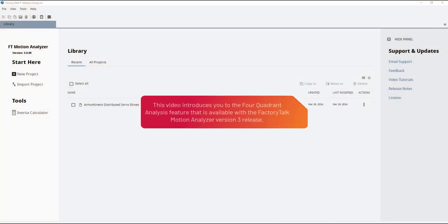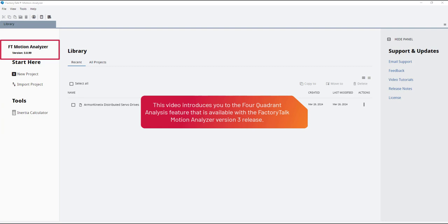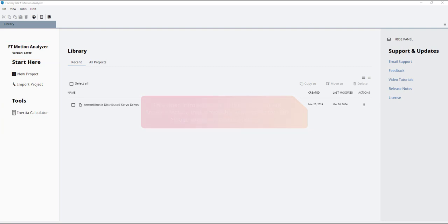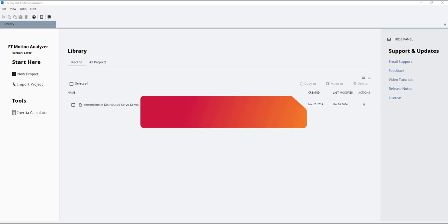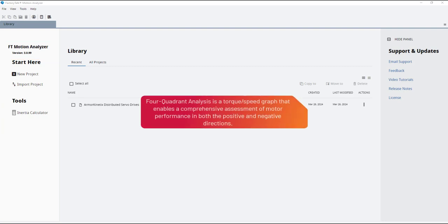This video introduces you to the four-quadrant analysis feature that is available with the Factory Talk Motion Analyzer version 3 release. Four-quadrant analysis is a torque speed graph that enables a comprehensive assessment of motor performance in both the positive and negative directions.